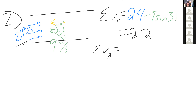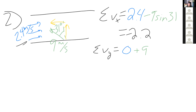For the y-component, the boat's velocity has a component directed across the river, pointing upward — that's the positive y-direction. So the y-component is +9·cos(31°), which gives approximately 7.7 m/s. The problem asks for the magnitude and direction, not just the x and y components. The magnitude of the velocity is the square root of the x-component squared plus the y-component squared.